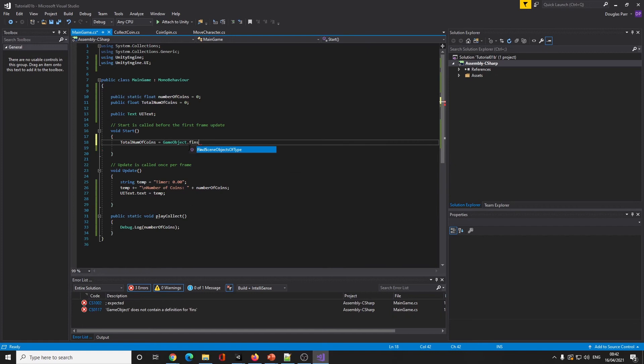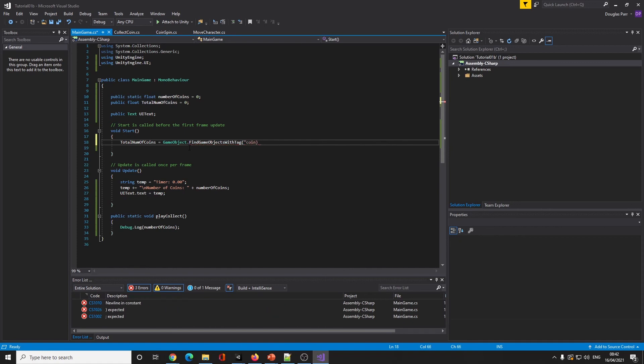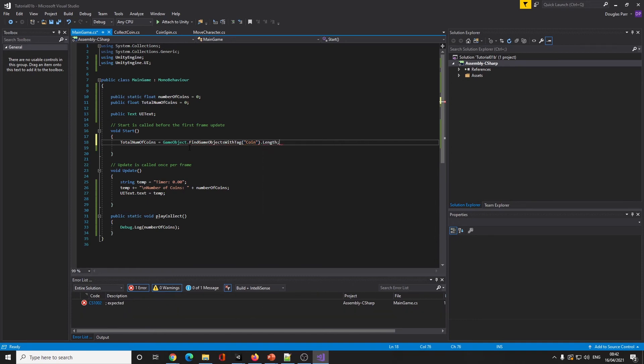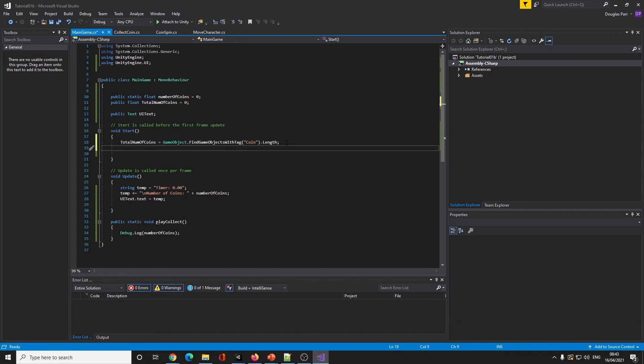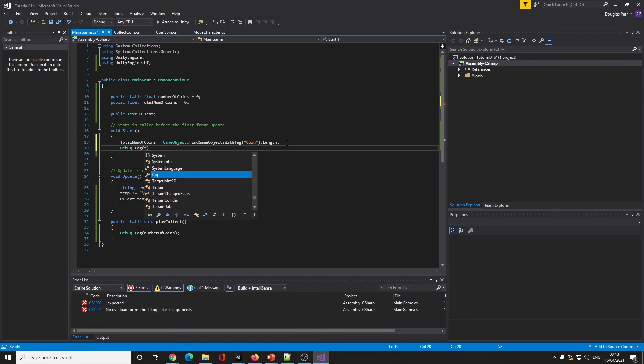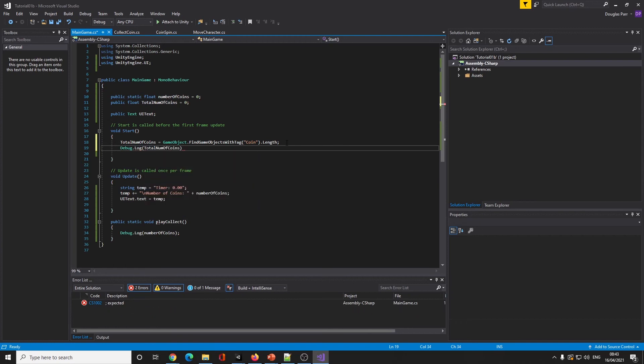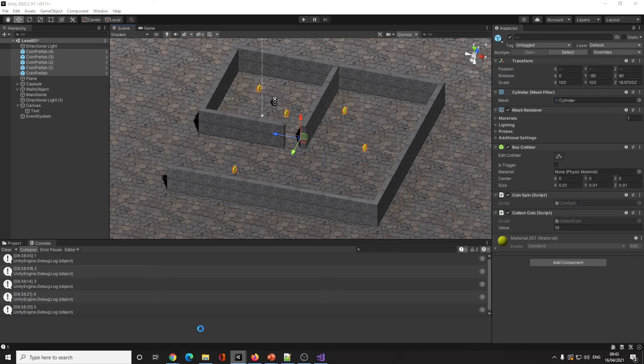I'm going to say total number of coins equals GameObject.FindGameObjectsWithTag, I want to find the coins, so 'coin' dot length. I'm going to look for all the coins and the dot length is how many it found, because this will return an array of coins and we'll know how long that list of coins is.